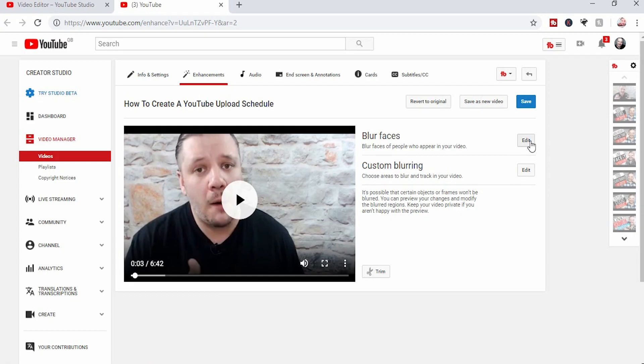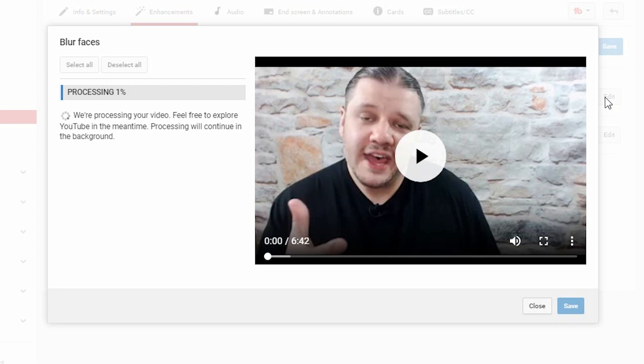If you're using blur faces, click edit. It will then process your video. It will have a look. It will find faces for you. It can take a little bit of time. So you can click process and then go elsewhere.